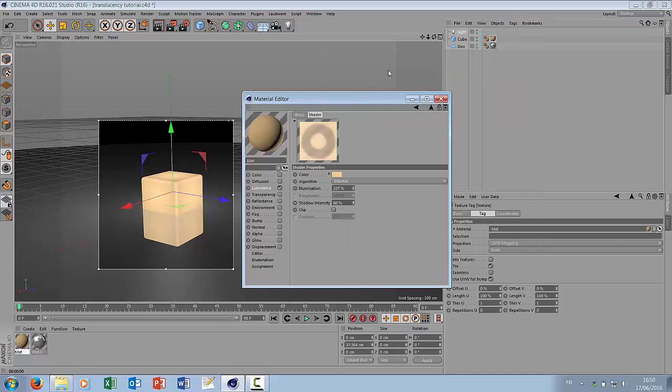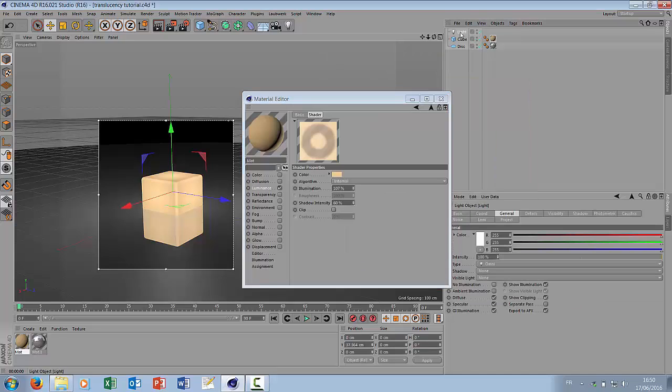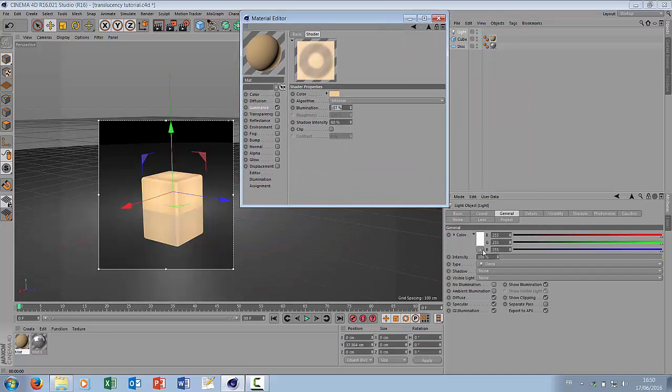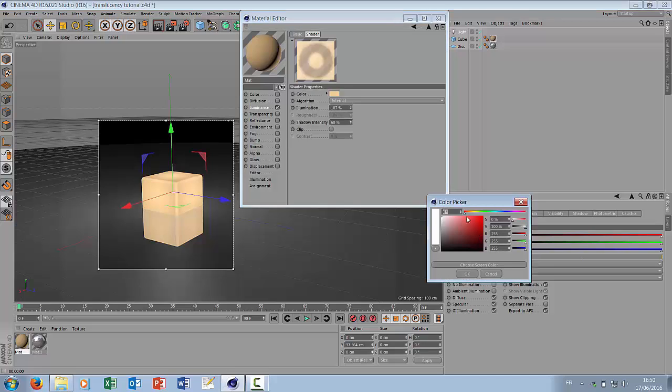You can play around with the color of your light. Let's say something quite red.